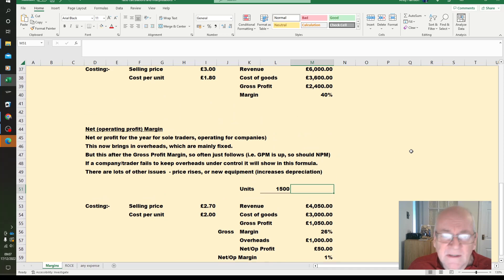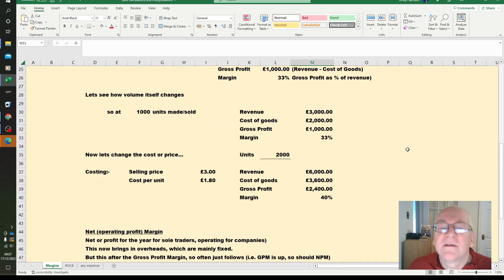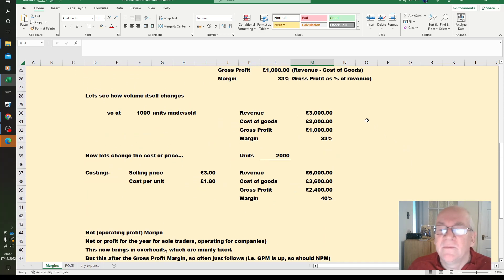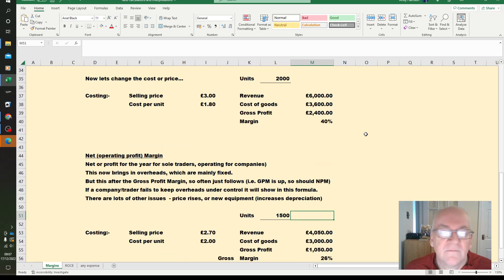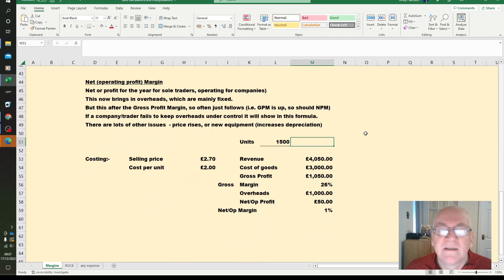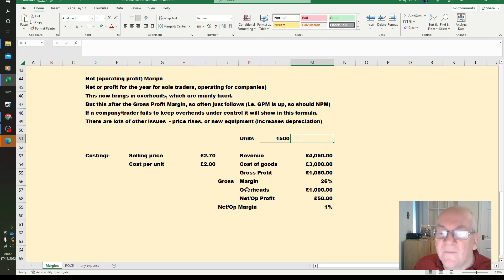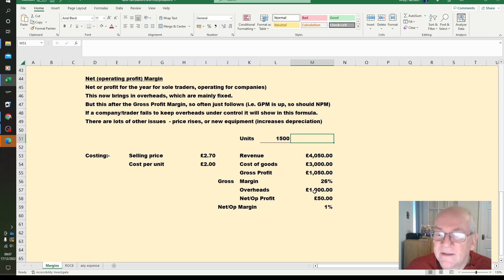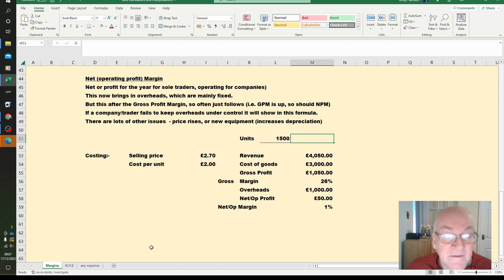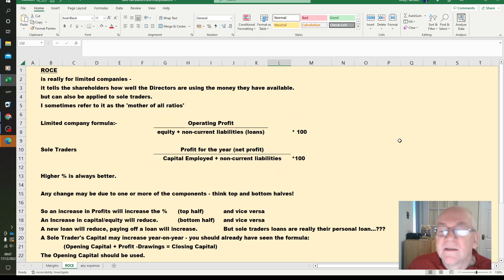So those are the margins. Nothing to do with volume in practical terms, yes it may give you an economy of scale. This one reflects the volume more because of the fixed nature or semi-variable nature of most of our overheads.